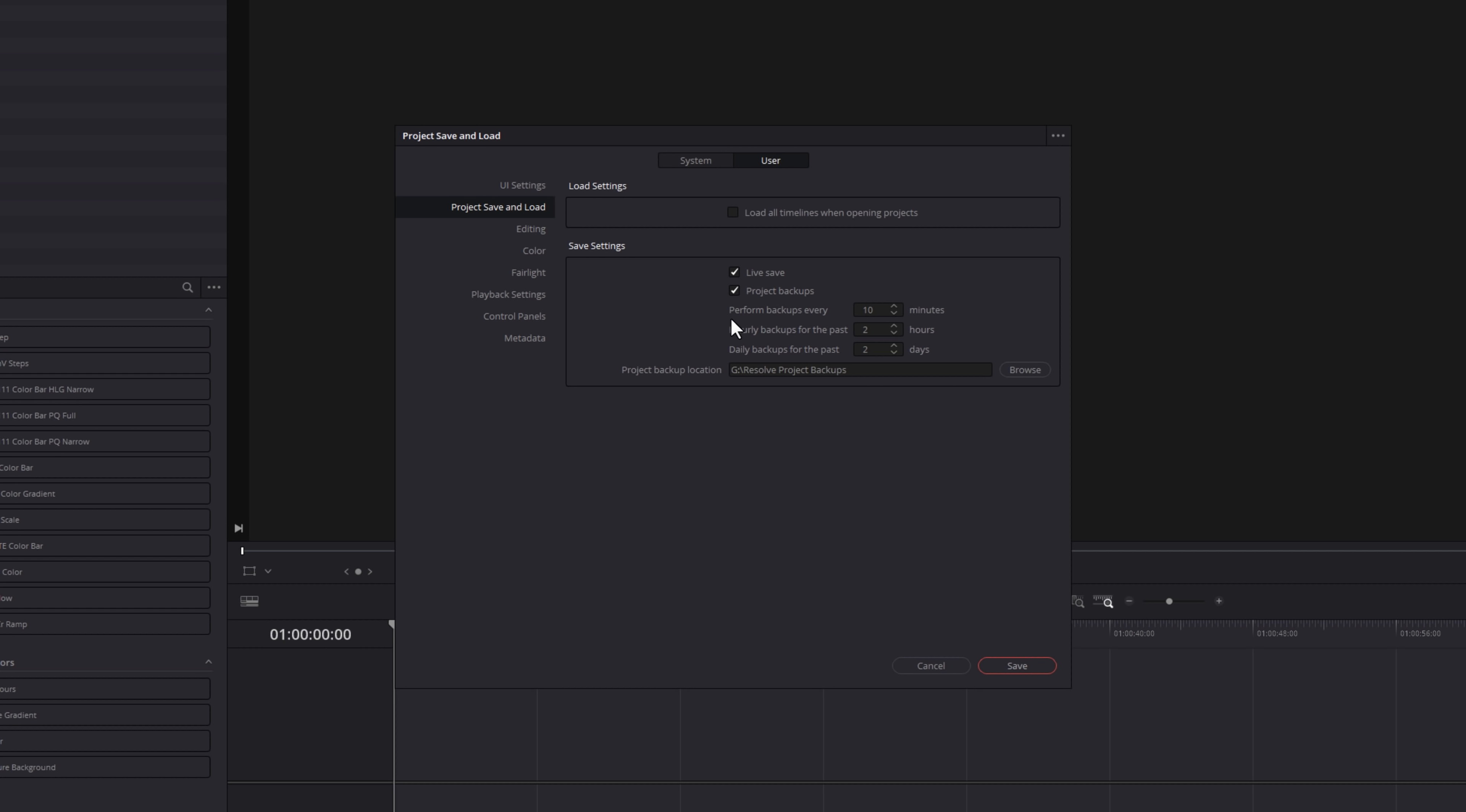Underneath here, you can change the frequency as you need, and then you can change the location of the backups here by changing this Project Backup location. Once you're done, simply hit Save.